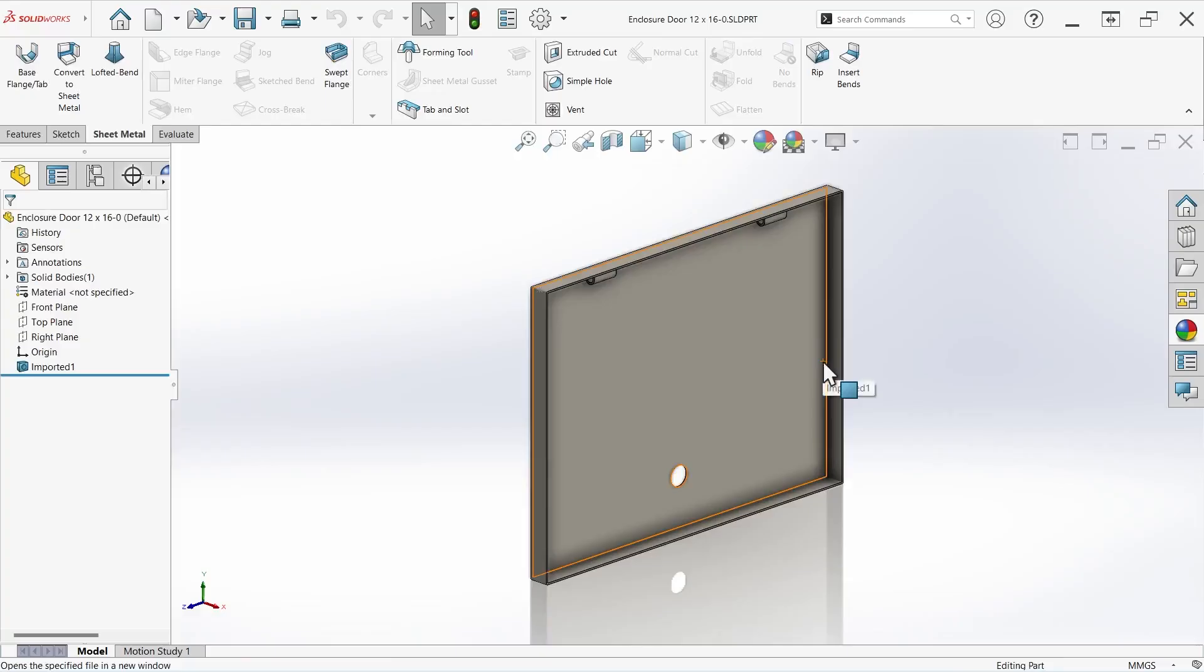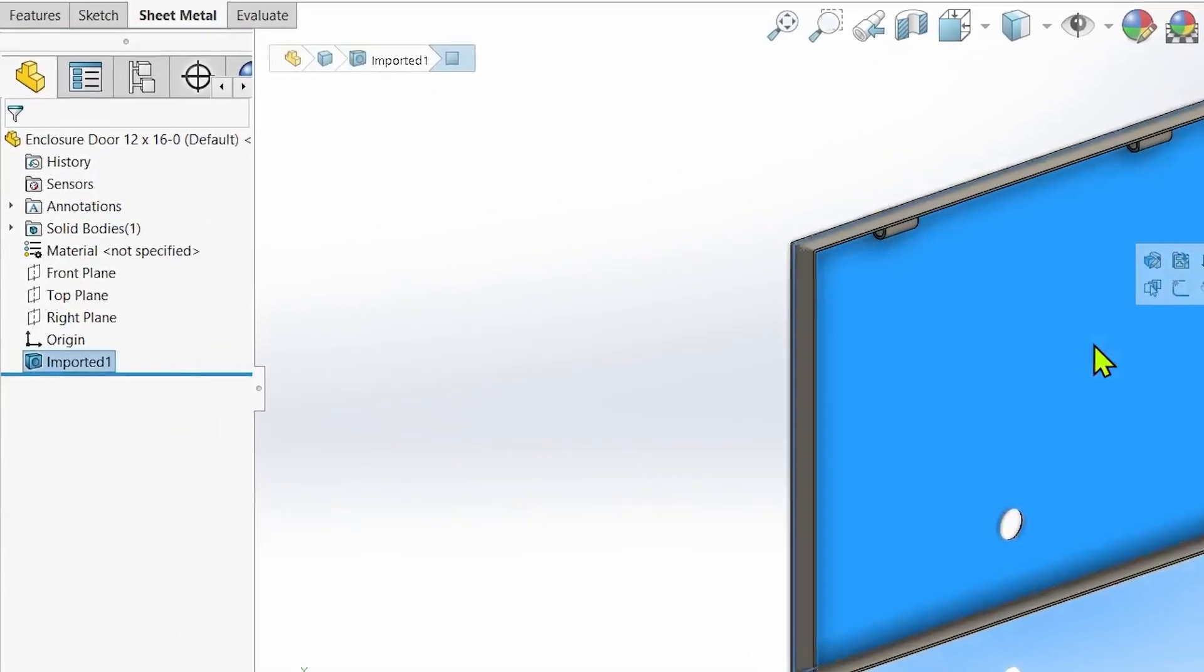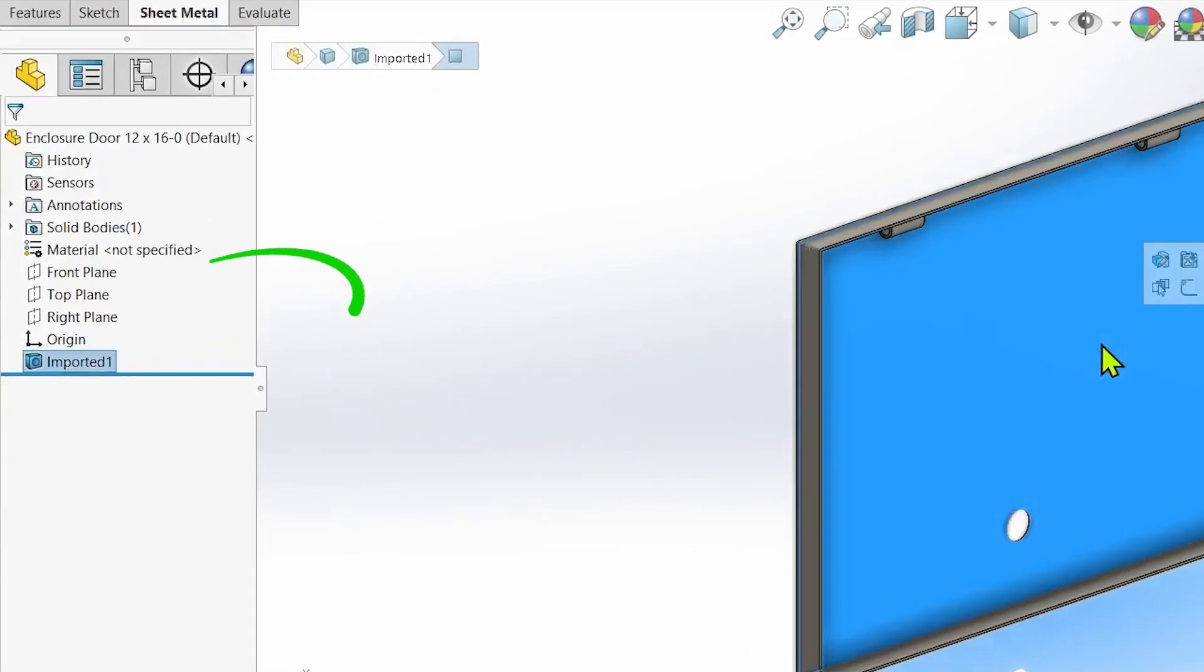The door component, however, is imported and will not respond to any changes made to the rest of the cabinet.